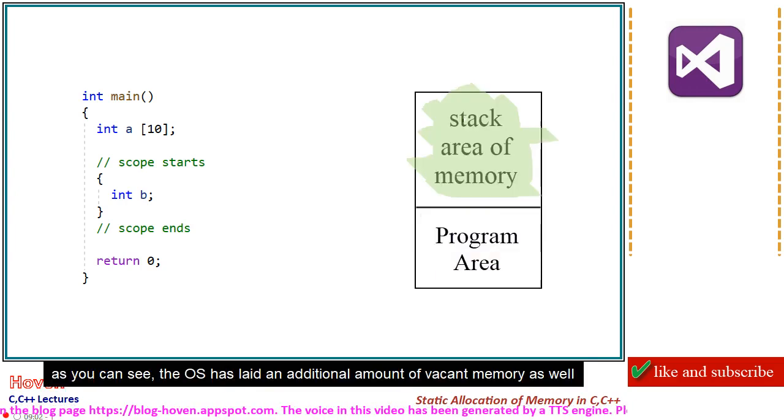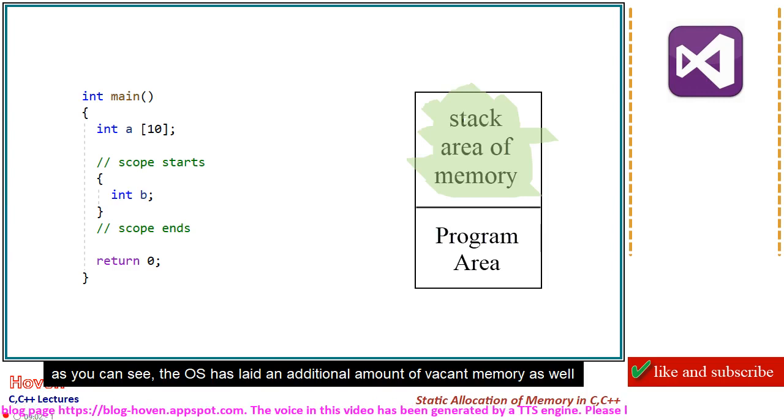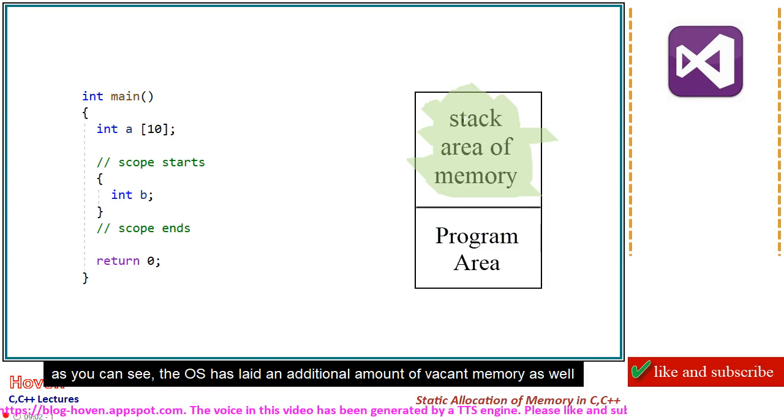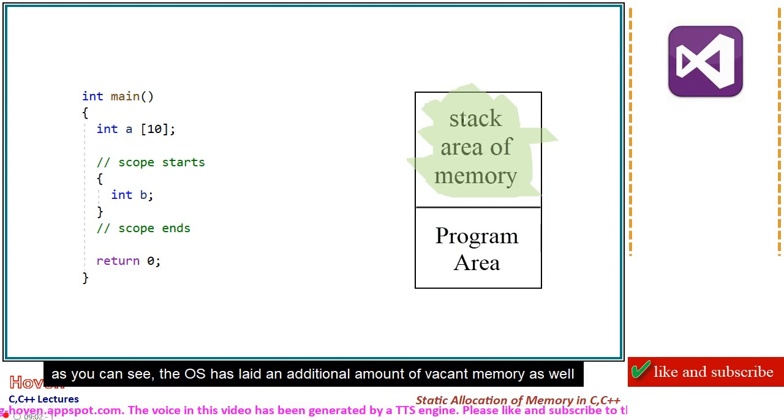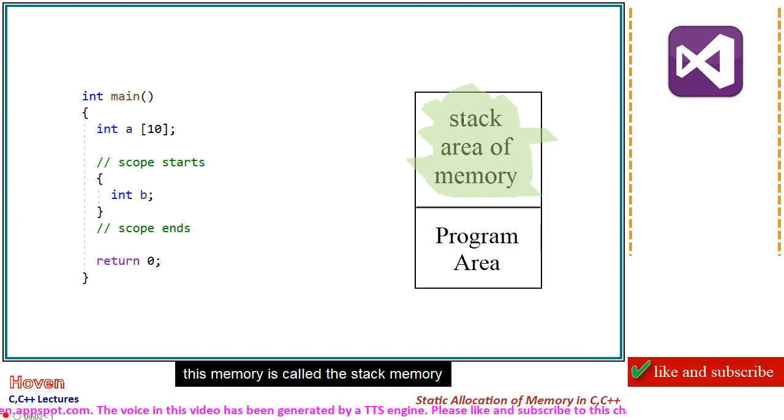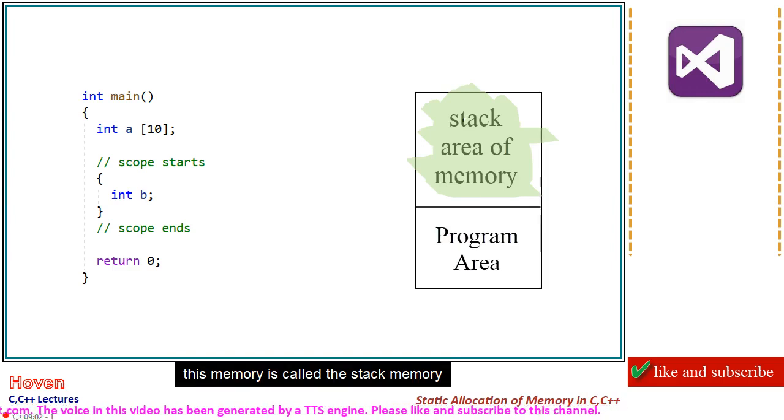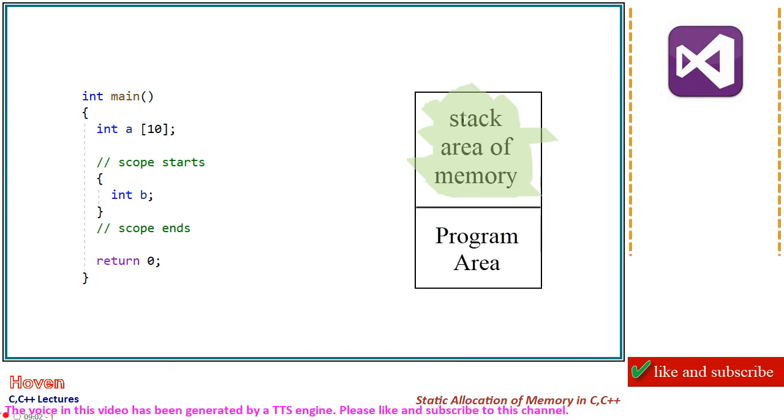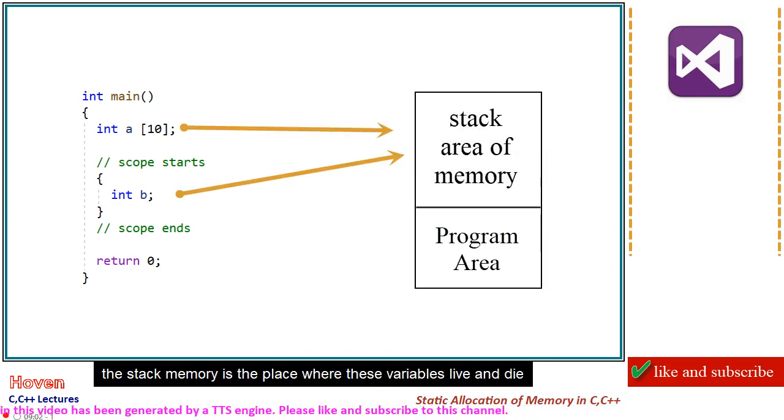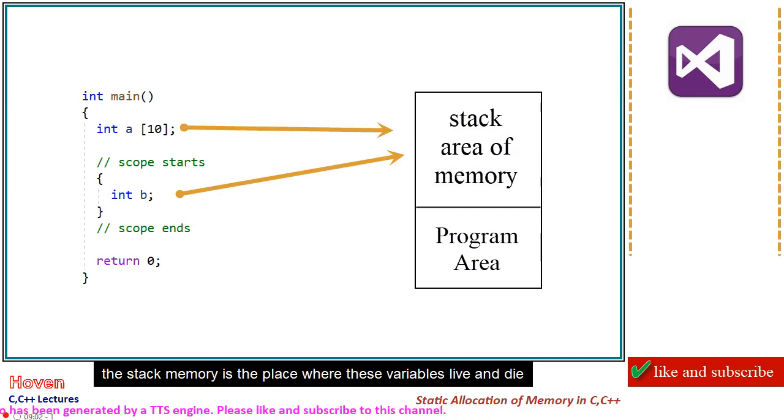The OS has laid an additional amount of vacant memory as well. This memory is called the stack memory. The stack memory is the place where these variables live and die.